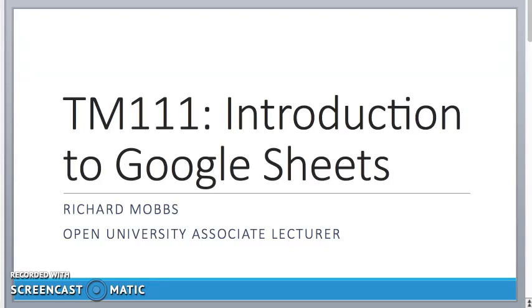Hello and welcome to another tutorial offering support to Open University students studying the module TM111 Introduction to Computing and Information Technology. Today we're going to give you an introduction to spreadsheets and in particular to Google Sheets.